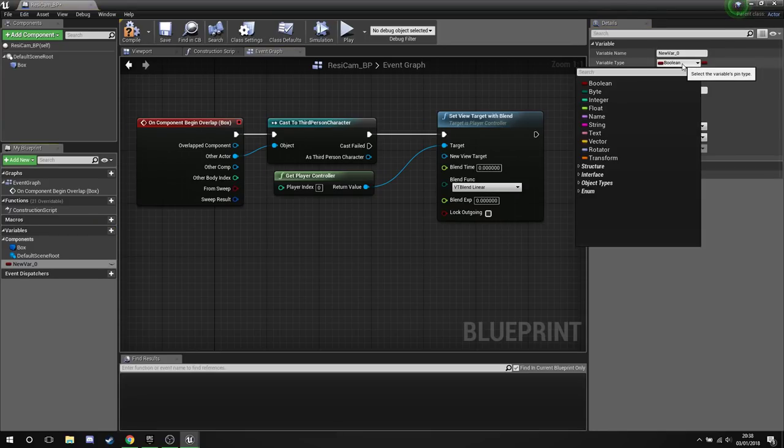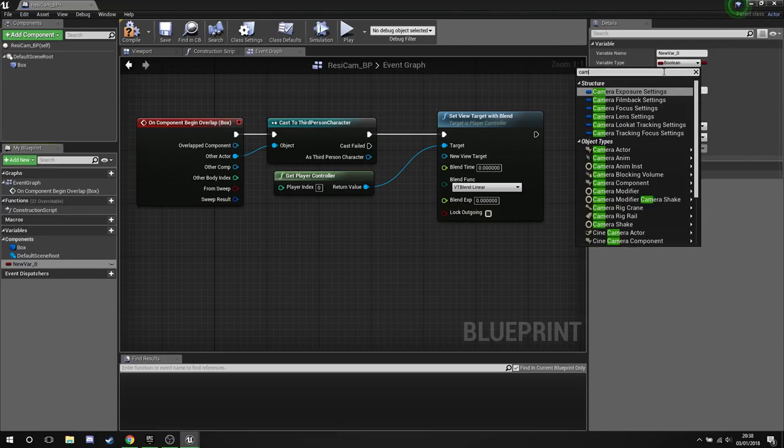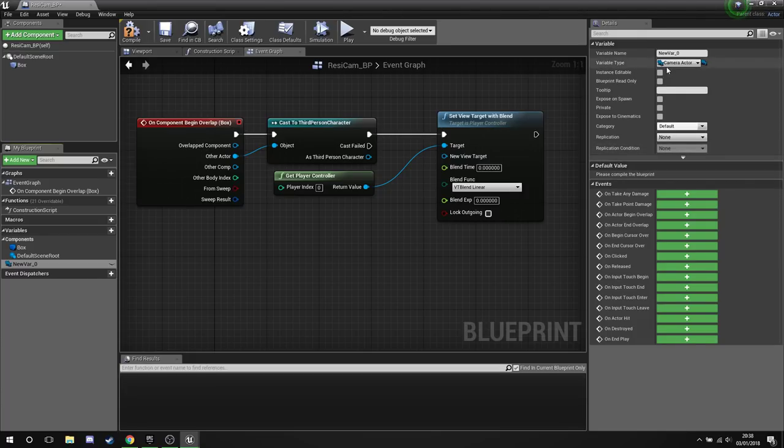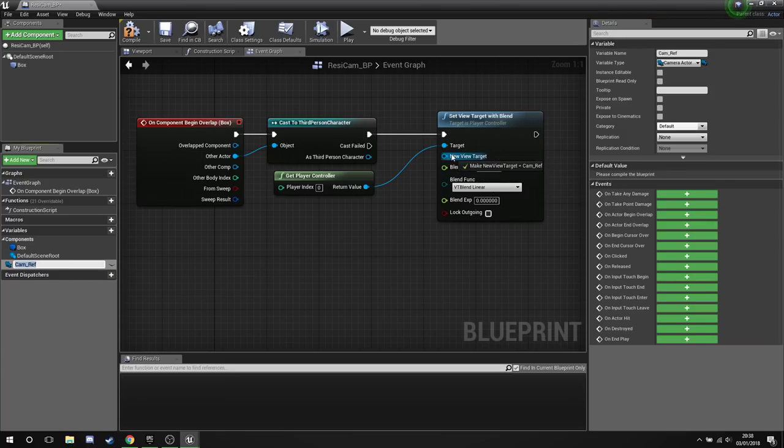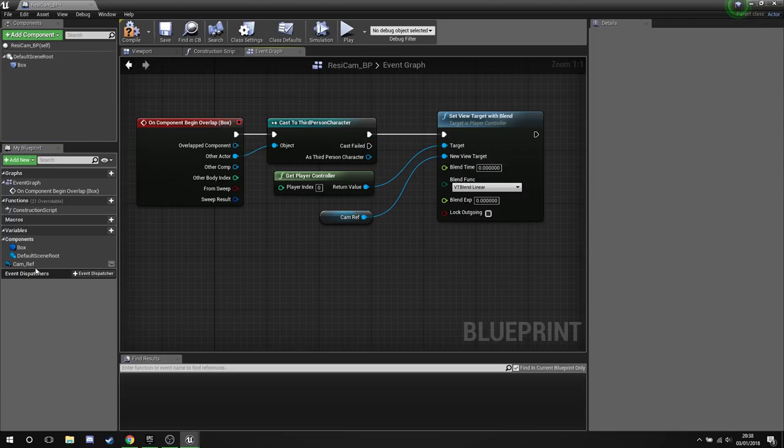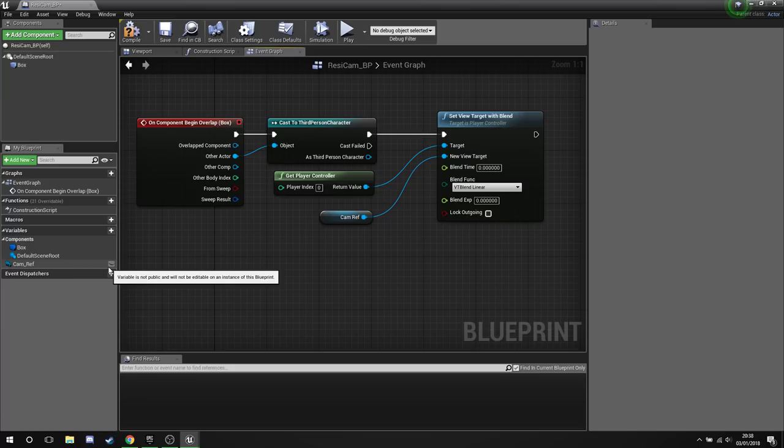Under variable type we're going to search for Camera Actor and then we're going to create an object reference in there. We're going to call this CamRef. We're going to drag him out and just drop him into the new view target.